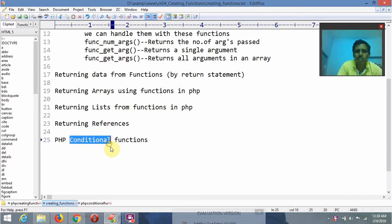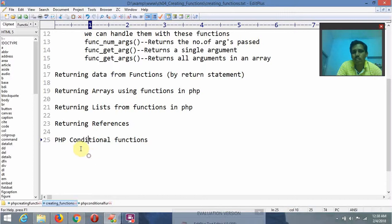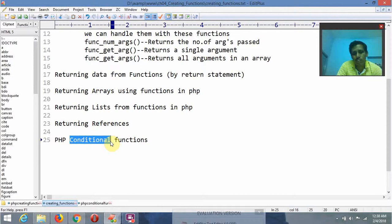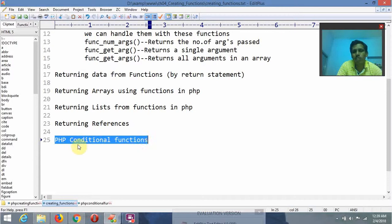Conditional means: based on an if condition, the function is going to be executed. If the condition becomes true, the function is going to be invoked and executed; otherwise the function is not going to be executed. Based on the conditions it is going to be executed, and such type of functions we are going to call as conditional functions.